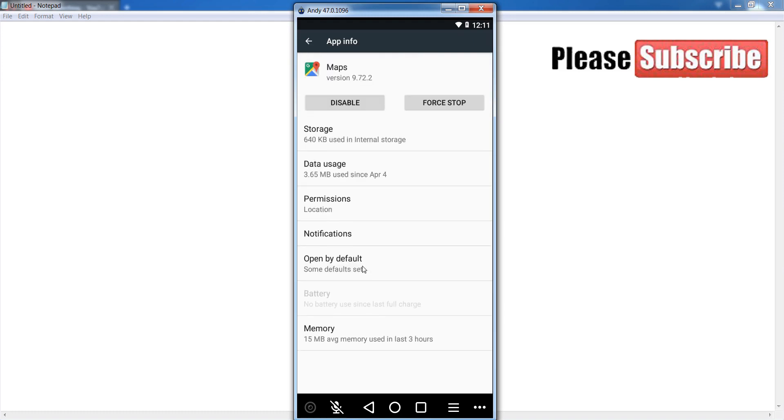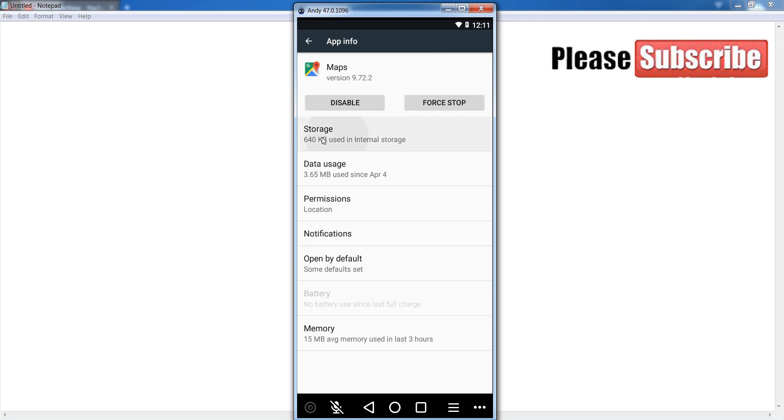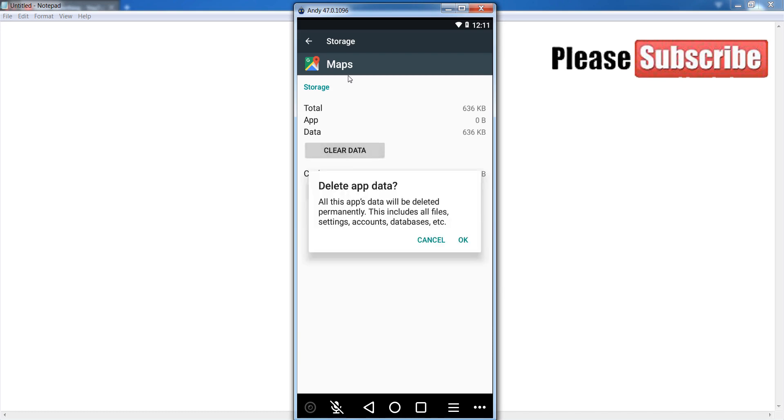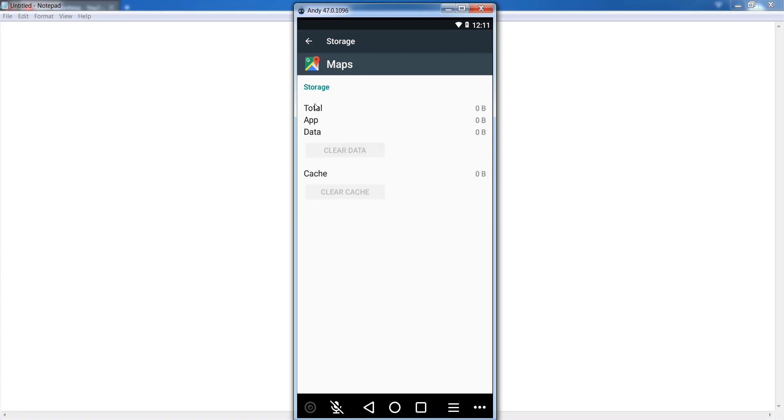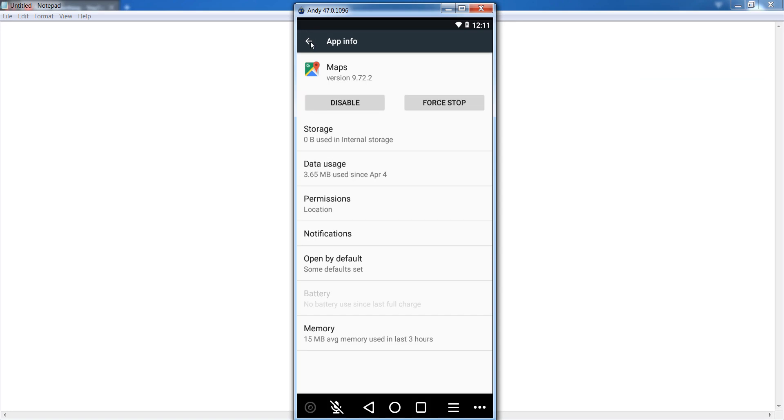Okay guys, after that go to your storage section and click on clear cache as well as clear the data of Google Maps application. Click on the OK button.